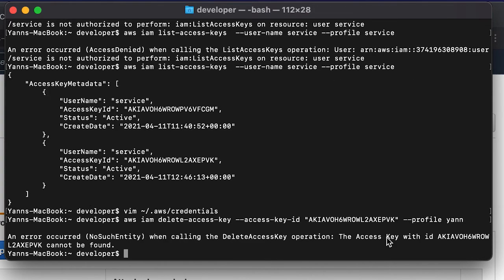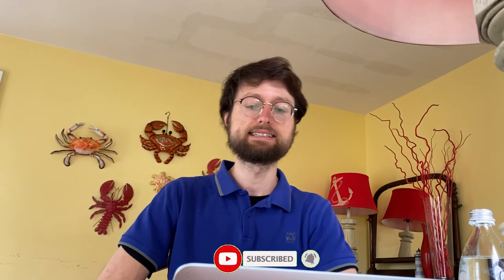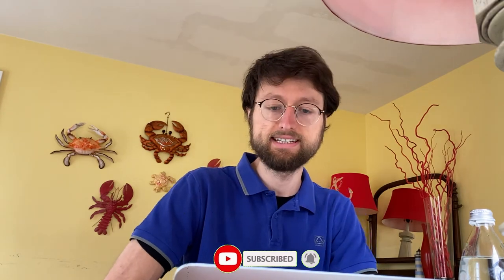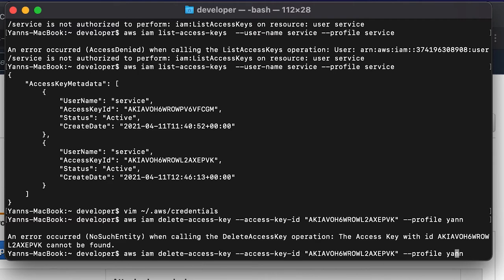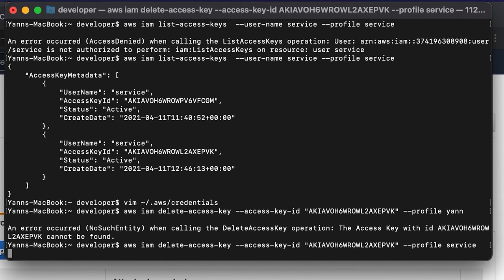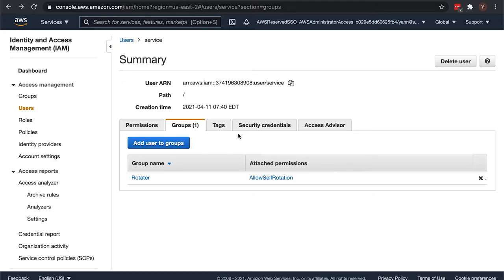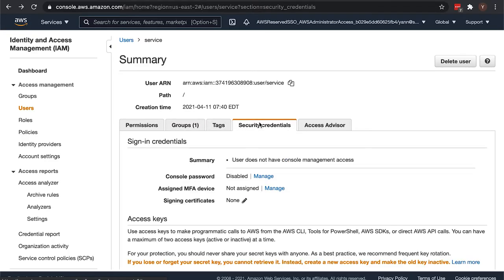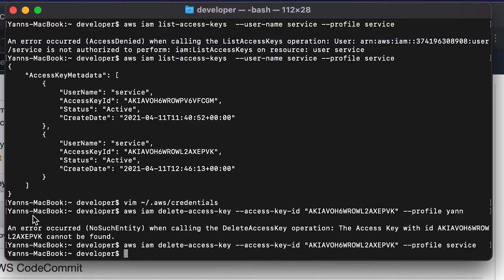And indeed, since the user yan is not able to list the access keys of user service, of course it cannot even say - it can't find that access key. So now if I do that same operation with the permissions of user service, it has deleted that access key. If I go back here it should only show that one access key.